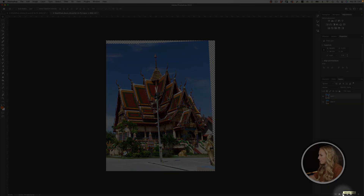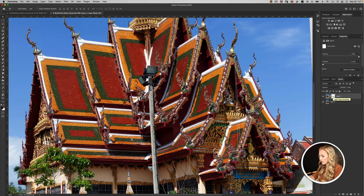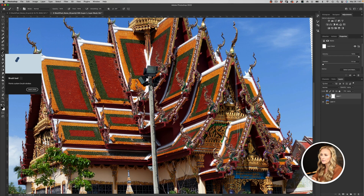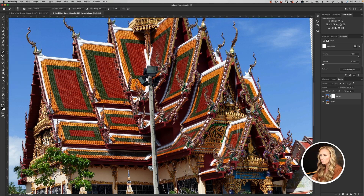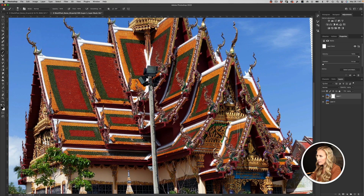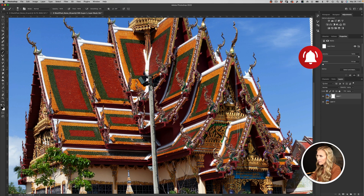We'll select Layer 1 and add a mask to it by clicking the Add Layer Mask button. Zoom in, and make sure you activate the Brush tool — hit the B key on your keyboard. Then make sure you are painting with black as your foreground color.